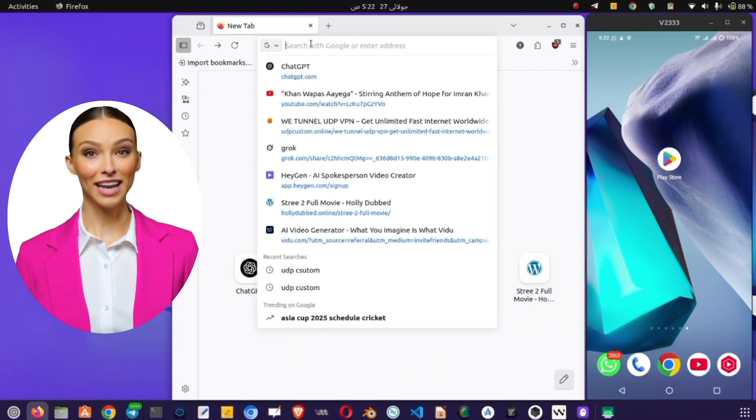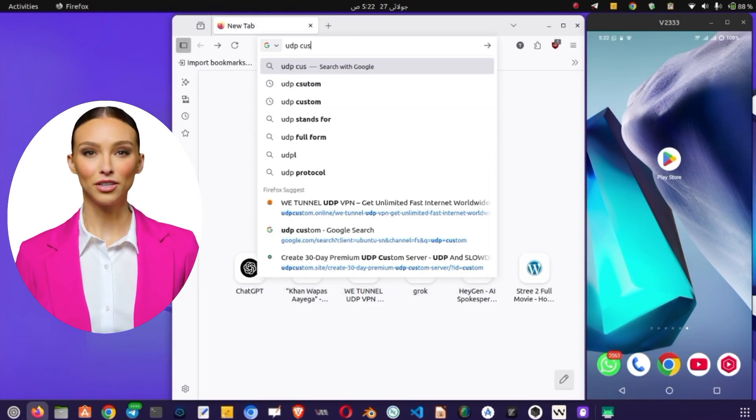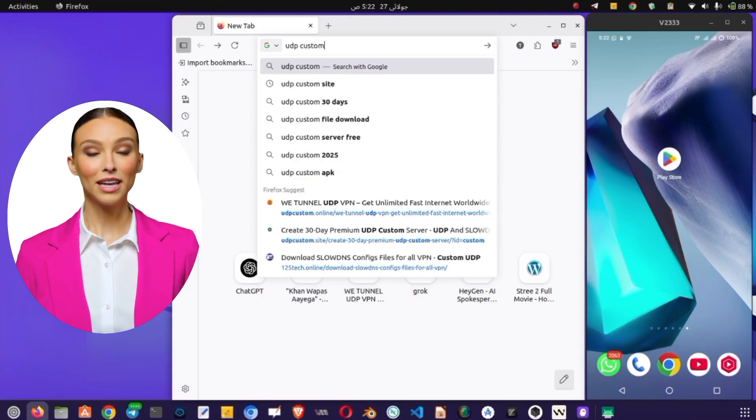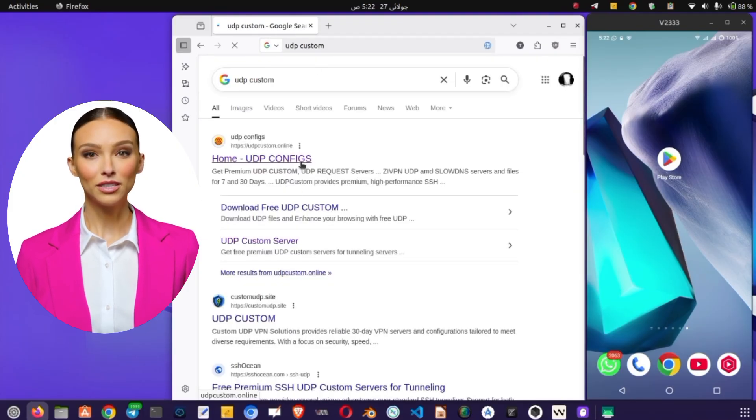Step 1. Downloading the app. Open any browser on your device. In the search bar, type UDP Custom and press Enter.